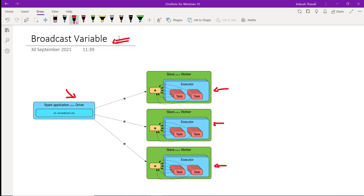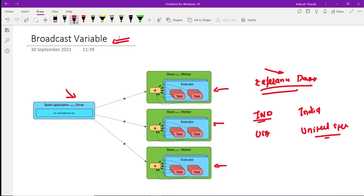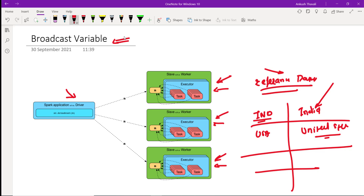On these machines, your data has been partitioned into different partitions. Sometimes we are in a situation where we have some data that cannot be changed — we call it static data or reference data. For example, a country code list: 'ind' for India, 'usa' for United States. We have thousands of such records split across multiple nodes.